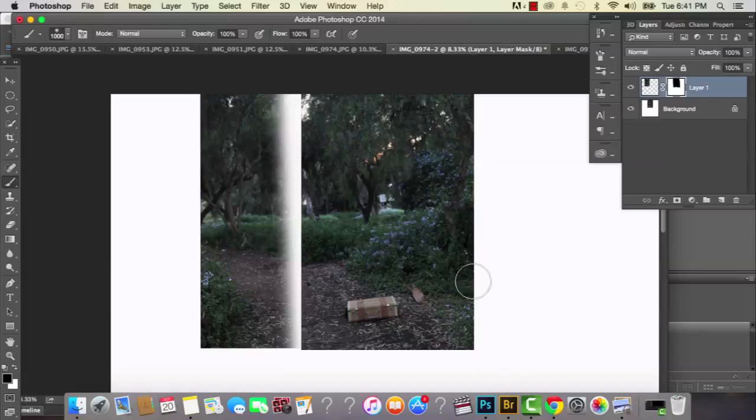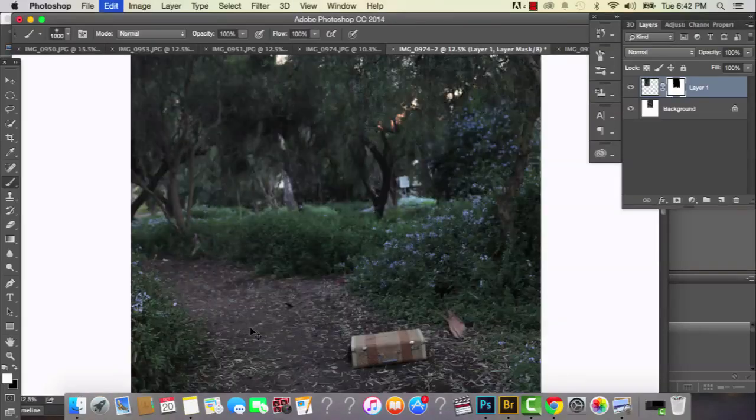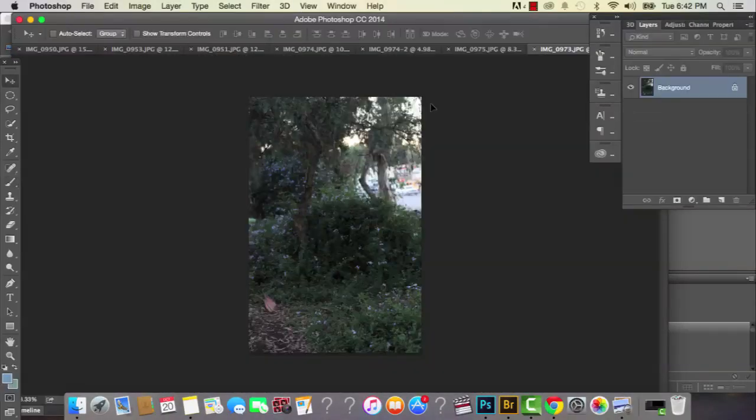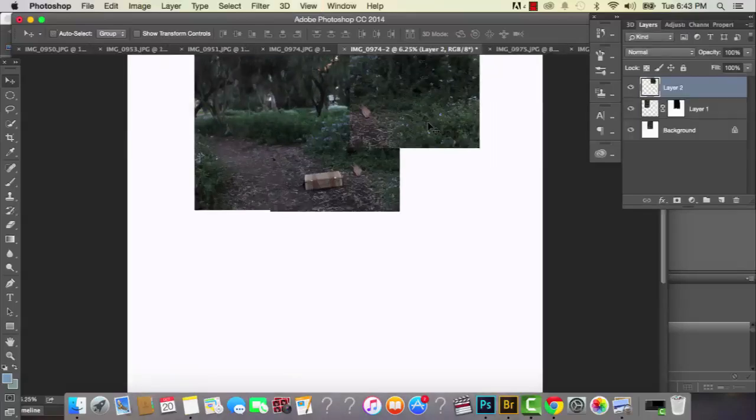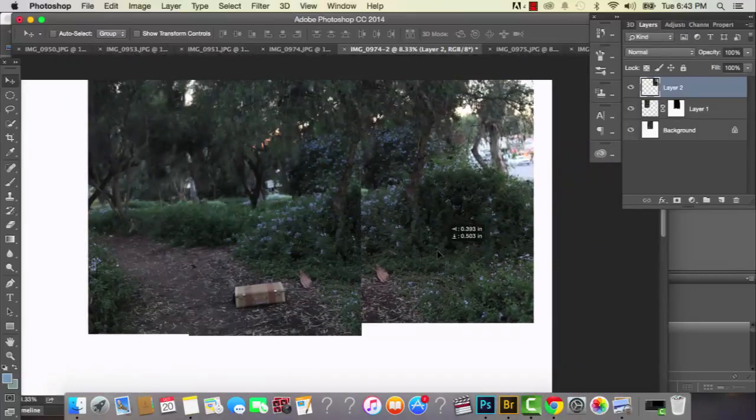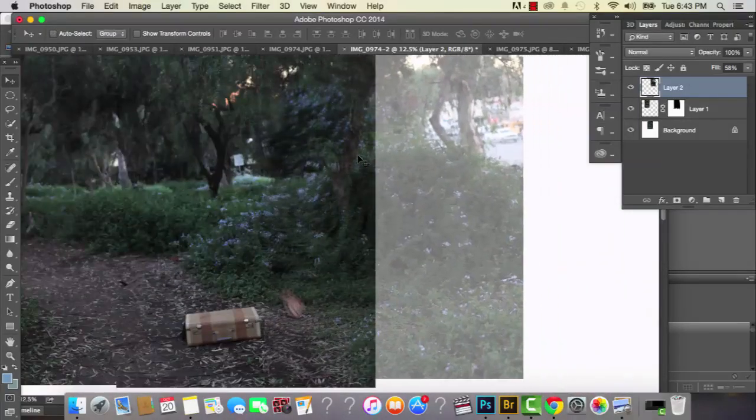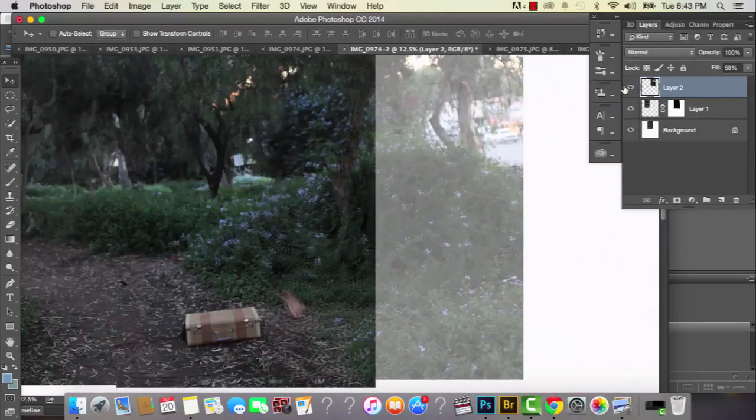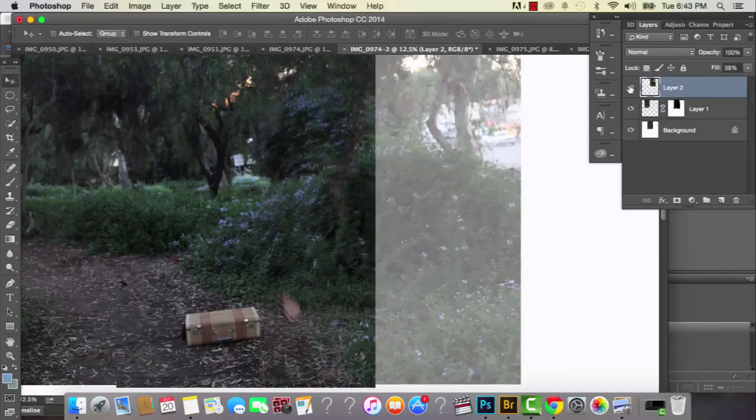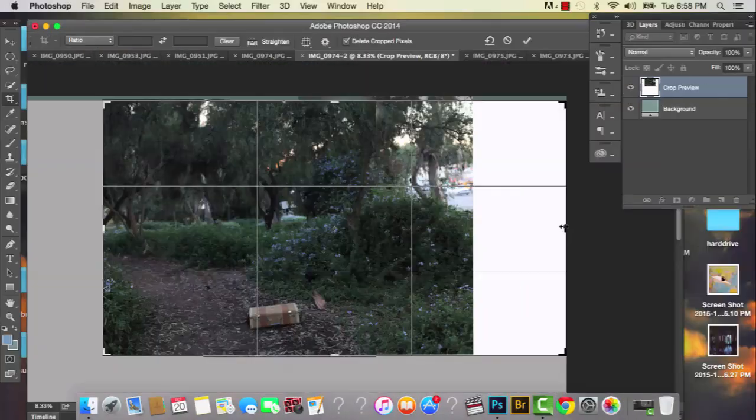But in this case I didn't use a tripod. But to expand your photo you go to image then canvas size. And that's how you get the white spaces around your image. Creating expansions is basically the same thing as creating a panoramic photo.